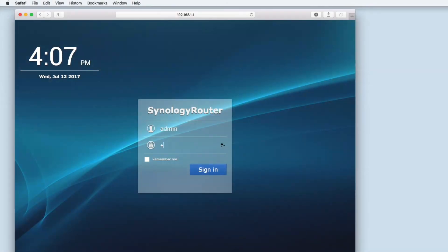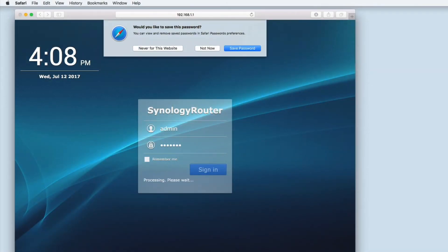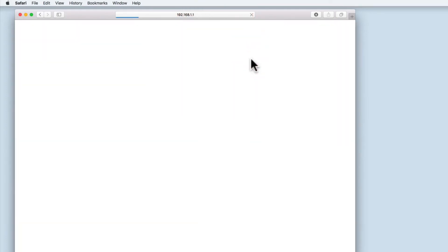Having run through the router's basic setup wizard, we can now log back into the Synology Router Manager.